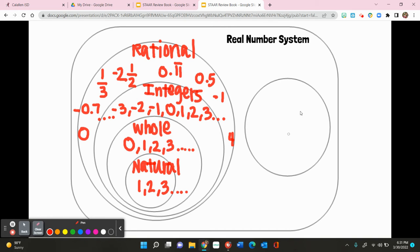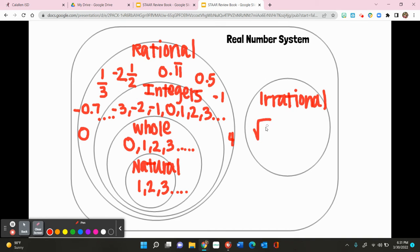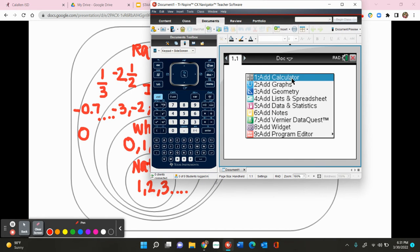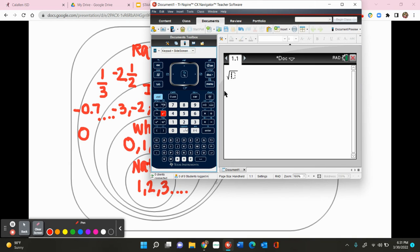In the other category, we have irrational numbers. An example of an irrational number could be the square root of 2. If you were to put the square root of 2 in your calculator, you would see that you get 1.4121. We don't see a pattern within the number — it's not a repeating decimal, and it's not a terminating decimal. So this would be an example of an irrational number.